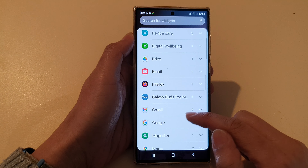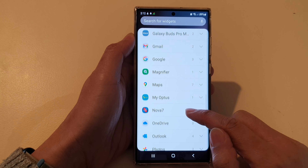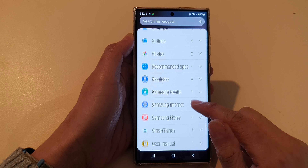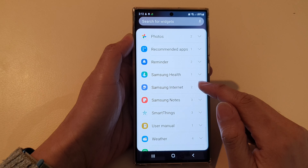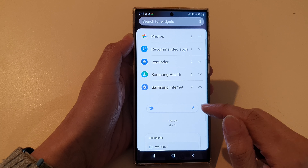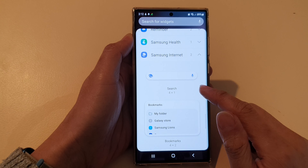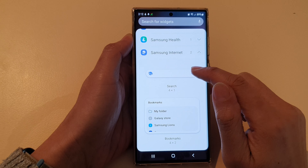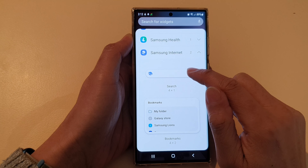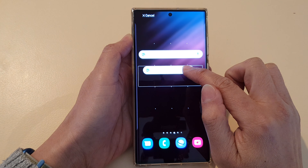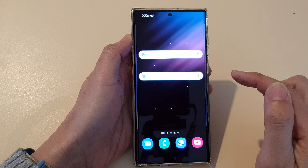Next swipe up to scroll down and expand the Samsung Internet section. In here, touch and hold on the search bar and drag it to your home screen and let go.